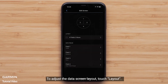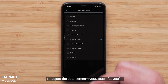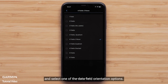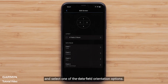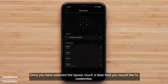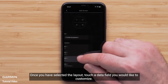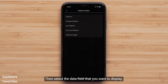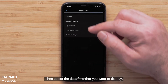To adjust the data screen layout, touch Layout. You can select between one and six data fields per screen and select one of the data field orientation options. Once you have selected the layout, touch a data field you would like to customize, followed by a data field category. Then select the data field that you want to display.